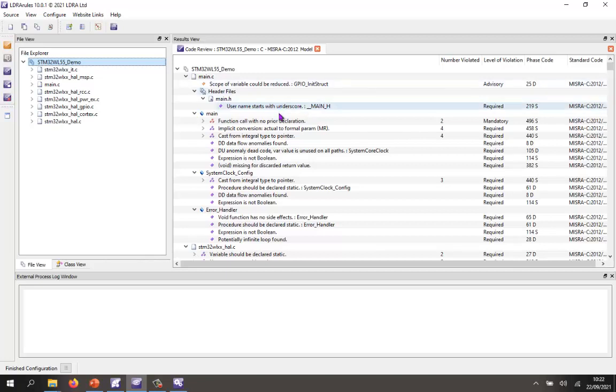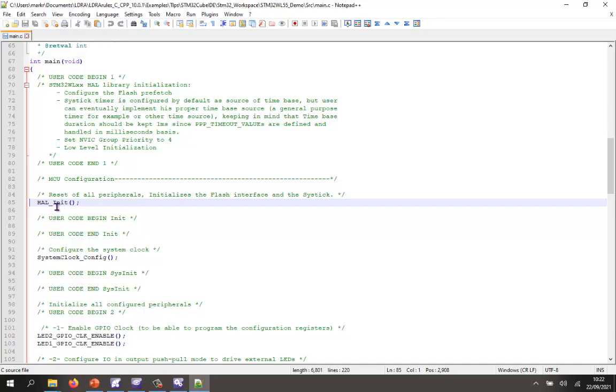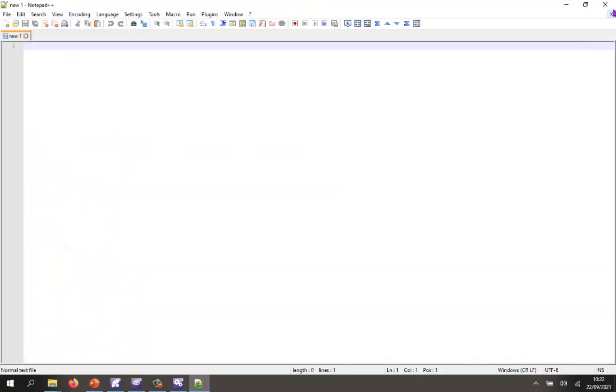I can see we have quite a few number of violations. If I want, I could say, OK, let's take a look at this one. Void missing for discarded return value. Let's double click. This opens up my editor. And there we can see we're calling halinit. And imagine that halinit must return something and we're ignoring it. So what MISRA C says, you should put a void cast in front to indicate that you're ignoring the value that's returned. That's fairly easy to fix.